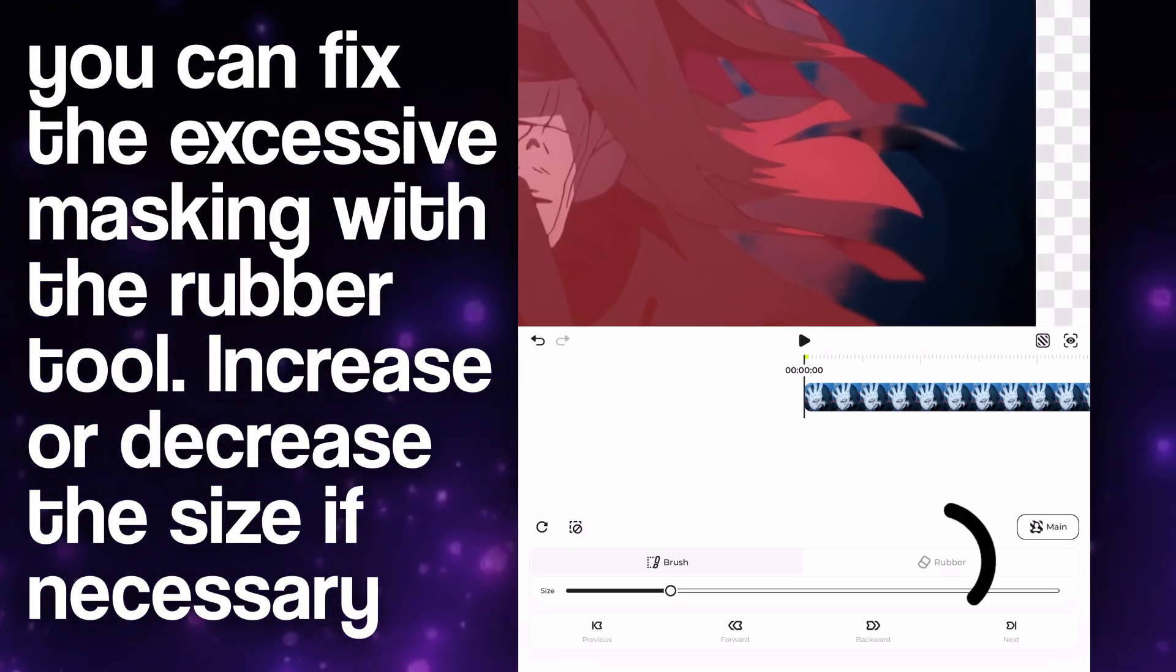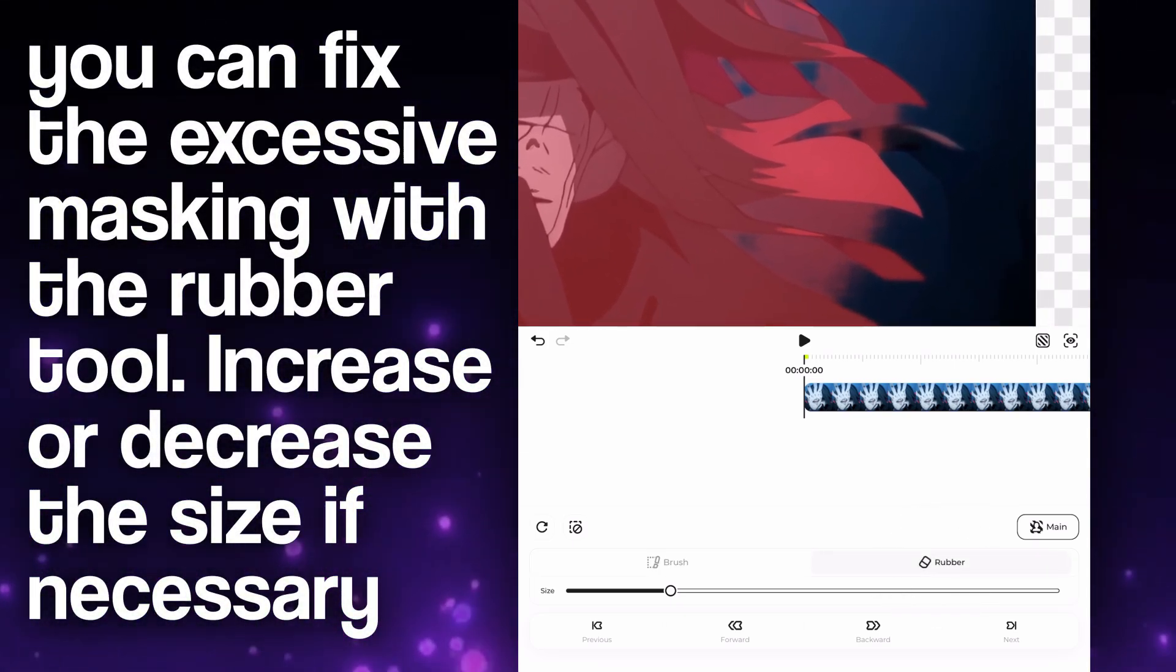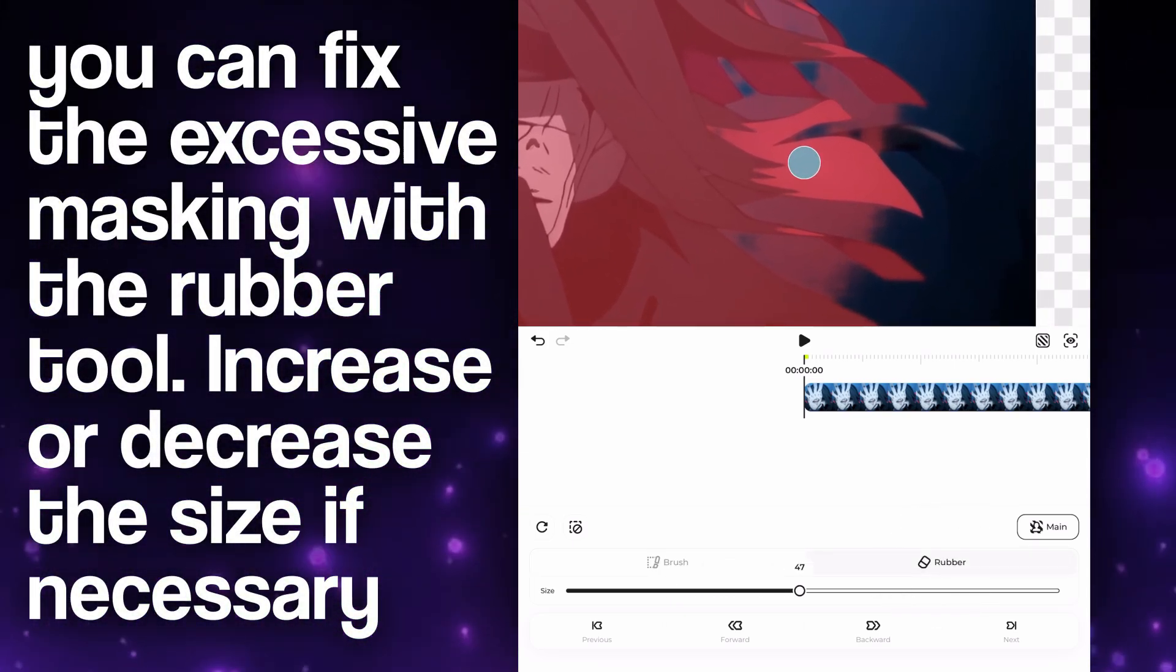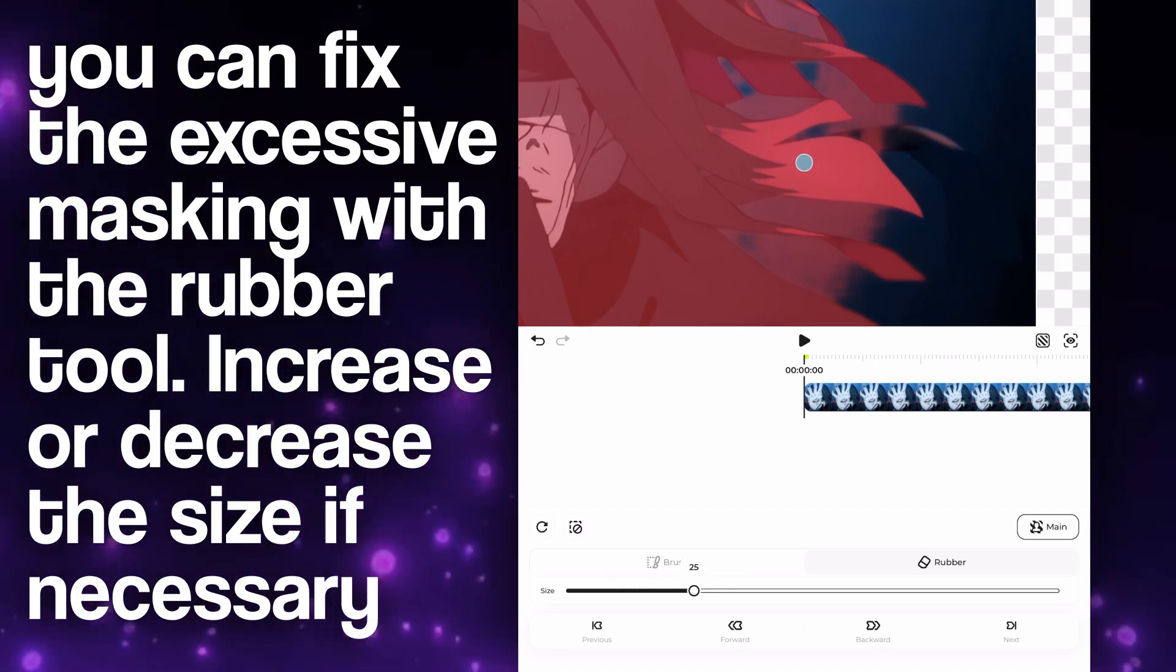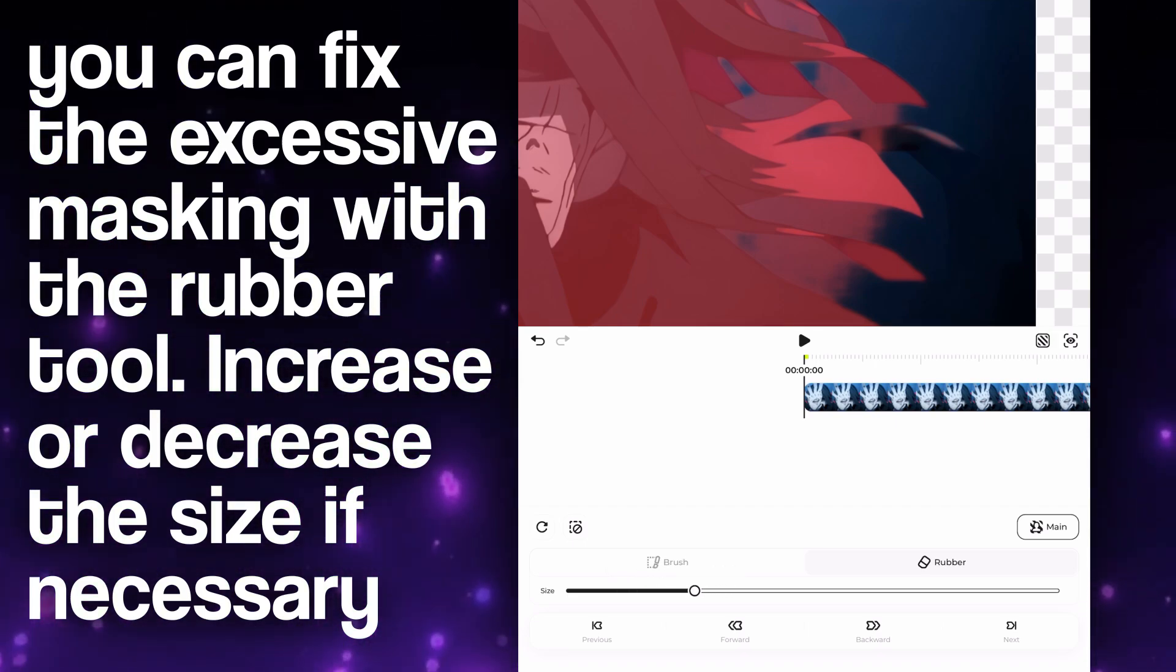You can fix the excessive masking by using the rubber tool. You can increase or decrease its size if necessary.